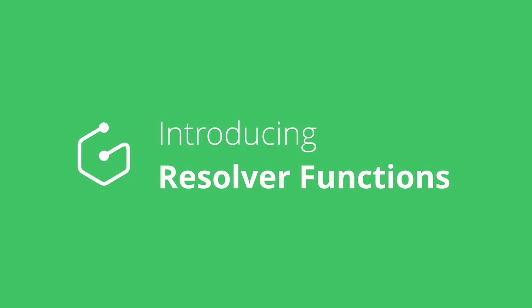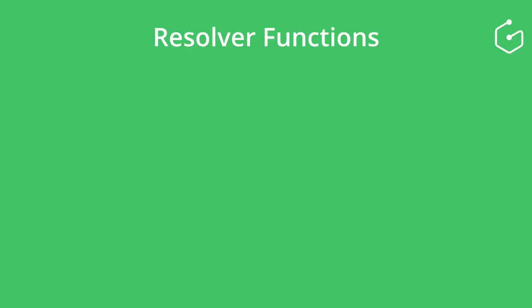Welcome! In this video, I'm going to explain the concept of resolver functions. We'll also take a look at a couple of concrete use cases and practical examples to help you get started. Let's jump right in.